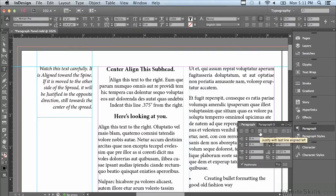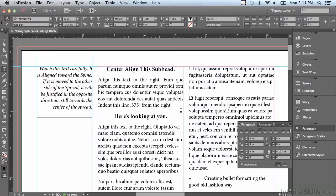Let's talk about the next section, which is justify. The first three kinds of justify are exactly the same as each other except for the last line. I'm going to click on the first one, which is the justify you'll see most often. It forces the words to spread out to the full measure — the full width of a column or text frame — and the last line is aligned to the left.